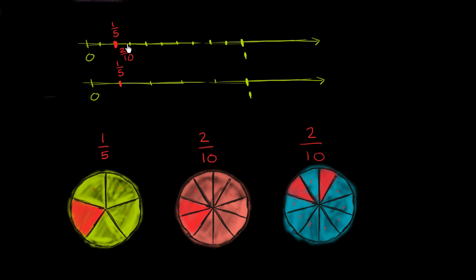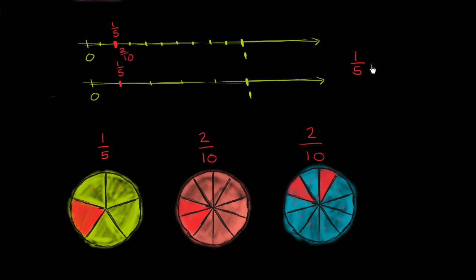And you might be saying, hey wait, but that means that those are the same number. They're the exact same point on the number line. And if you said that, you would be absolutely correct. 1/5 is equal to 2/10. They represent the exact same number.